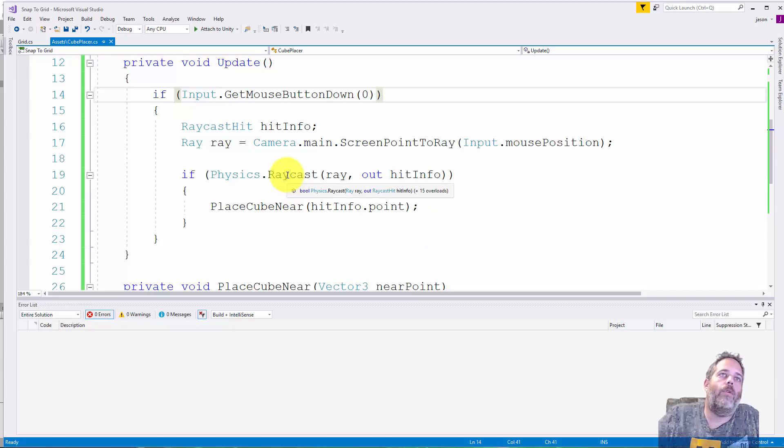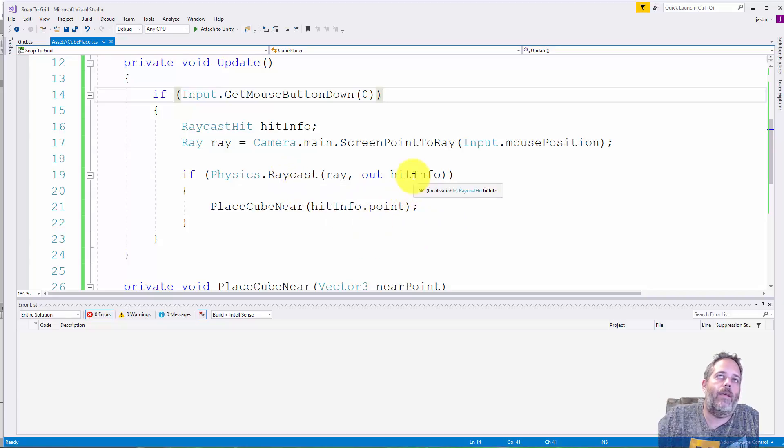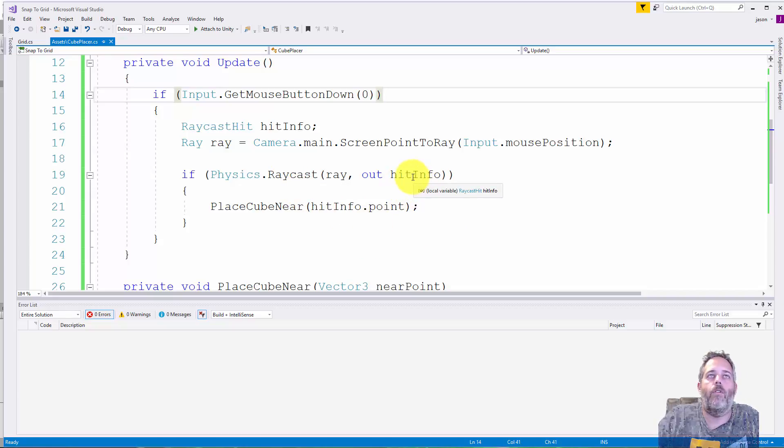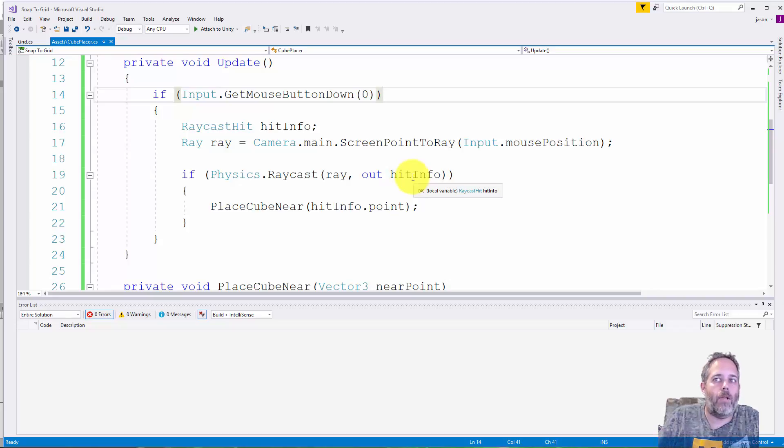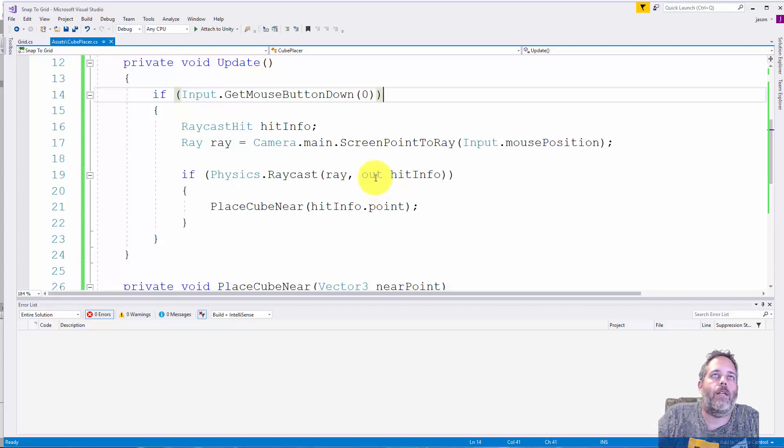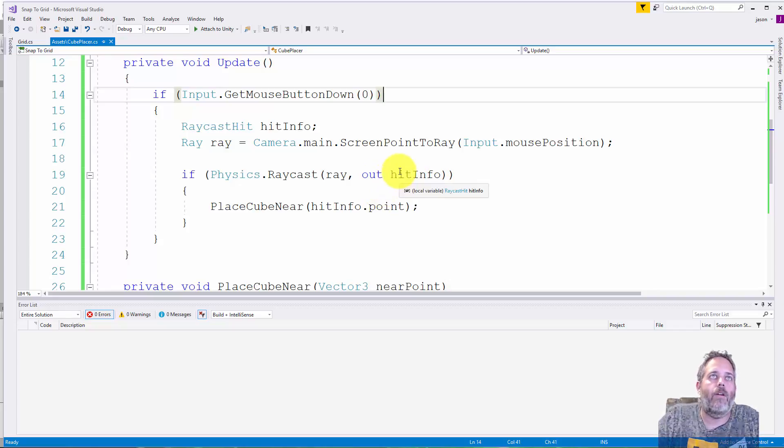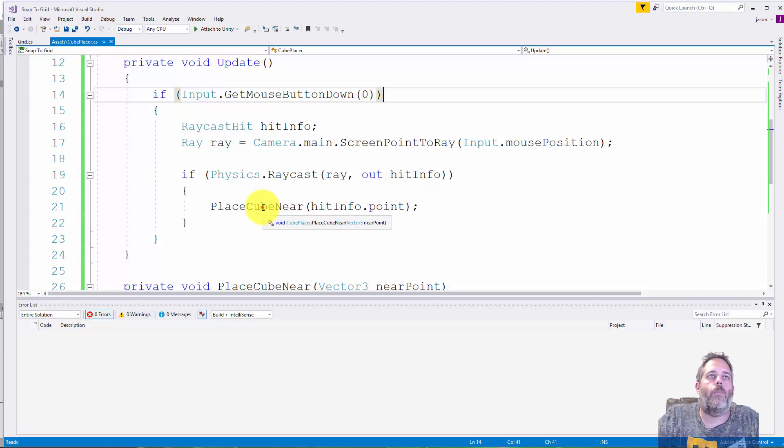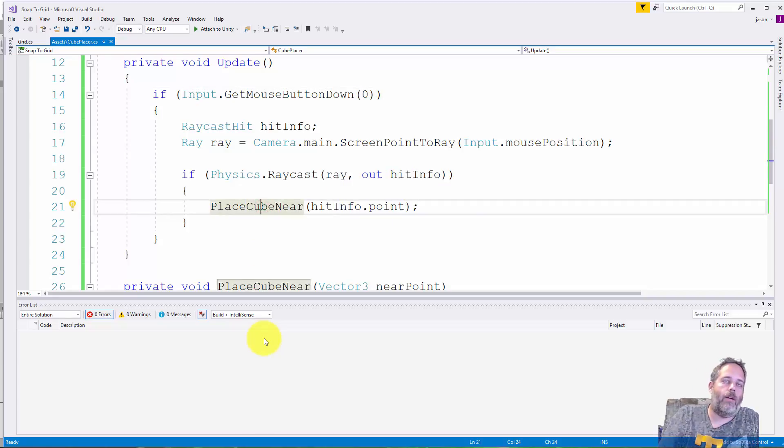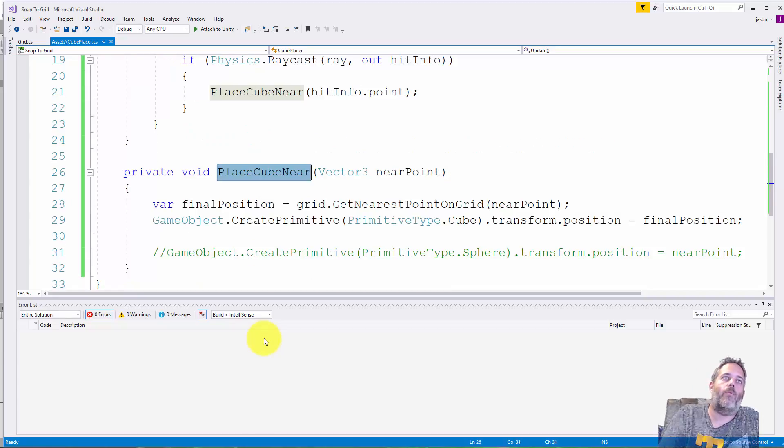It casts a ray straight in there to figure out where I clicked. Then we do a raycast and pass the hit info into hit info. If we hit something, you know we clicked on the terrain object there or whatever it is that we have there. We'll get the point and then we call PlaceCubeNear and just pass in the point.